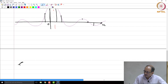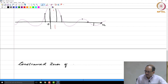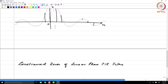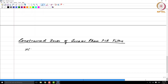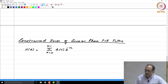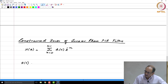Another important aspect of linear phase FIR filters: we are going to look at constrained zeros of linear phase FIR filters. H(z) is the sum from n=0 to N-1 of h(n) z to the minus n. This is the Z-transform of an FIR filter in the general case. We are going to examine two specific points in the z-plane: z equal to 1 and z equal to minus 1.